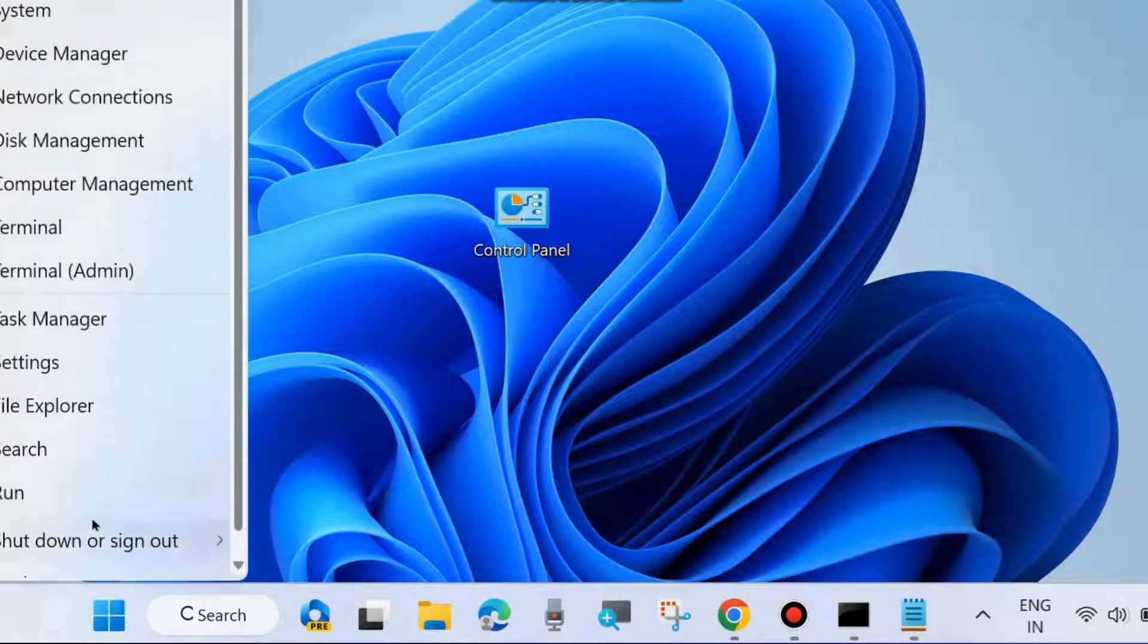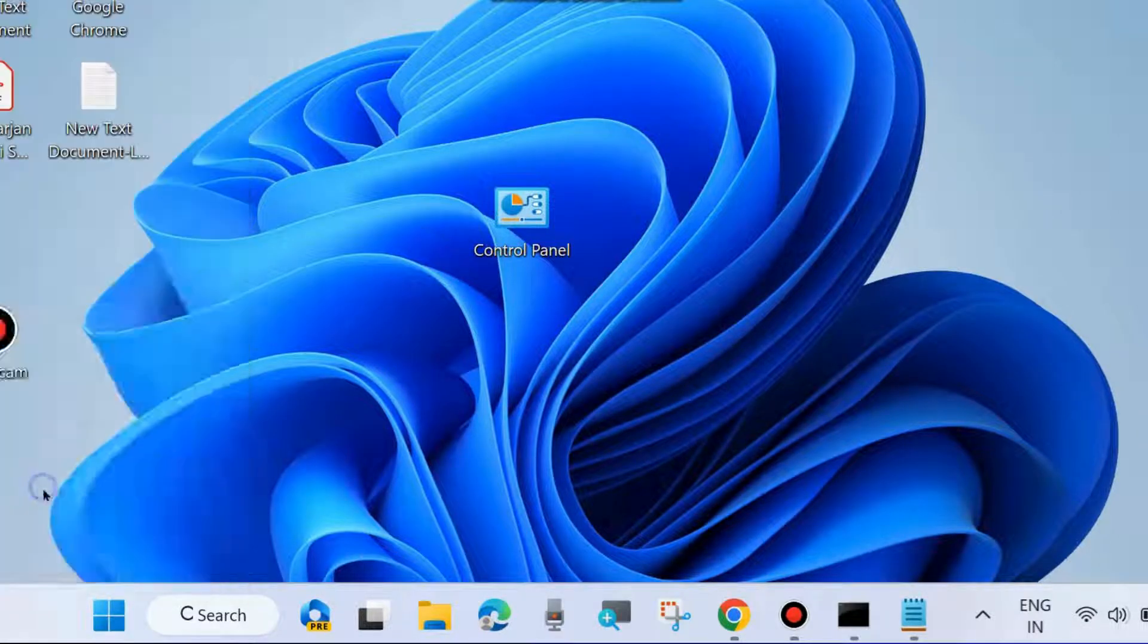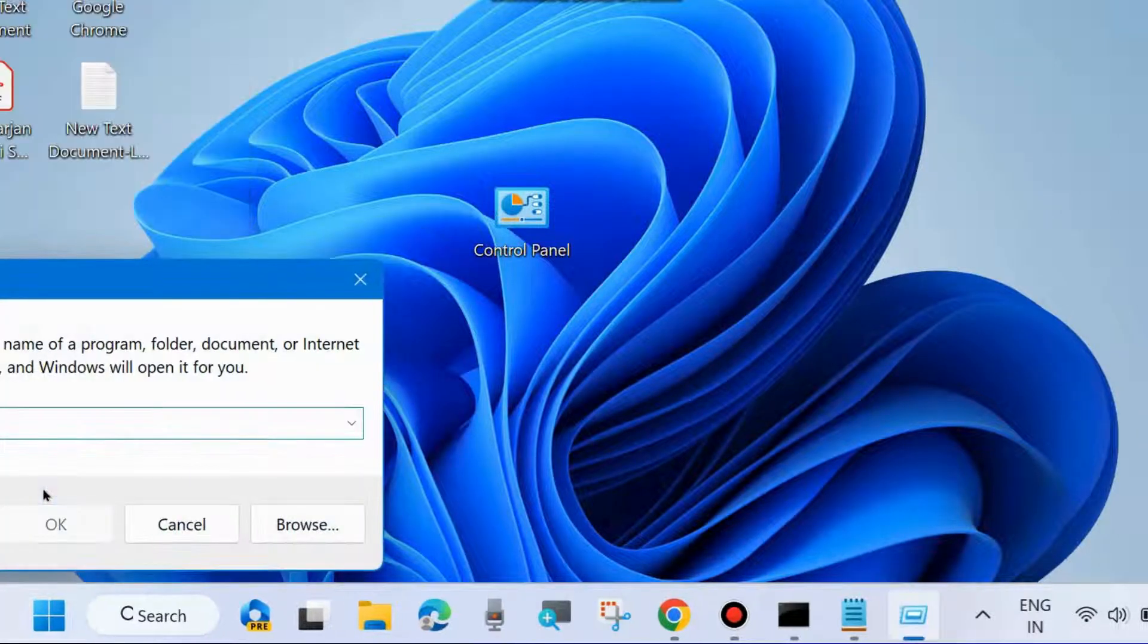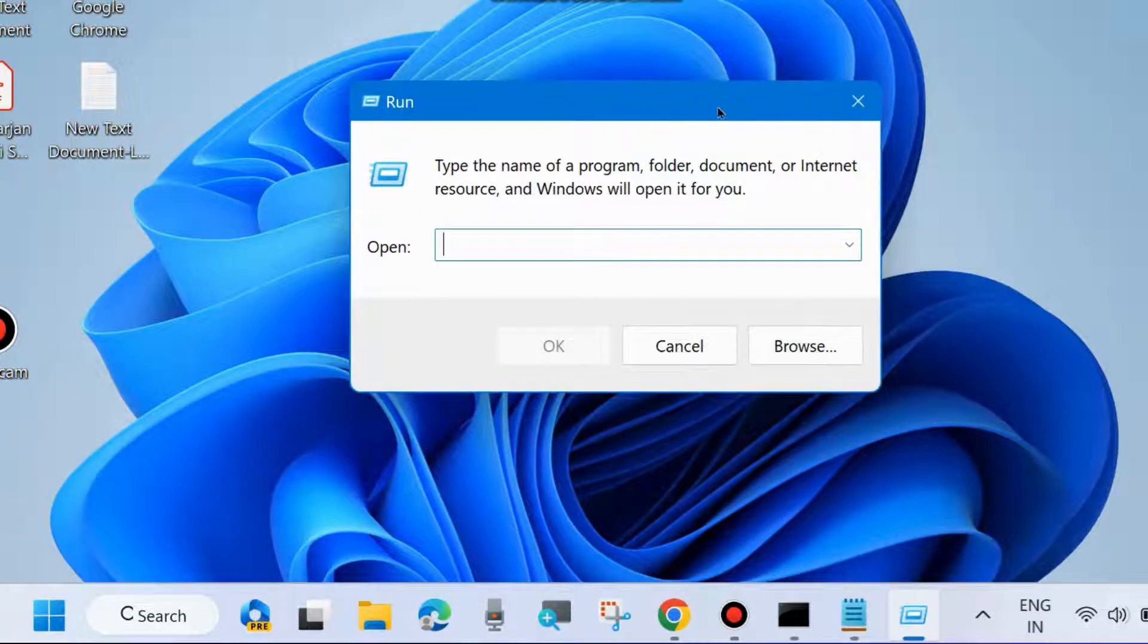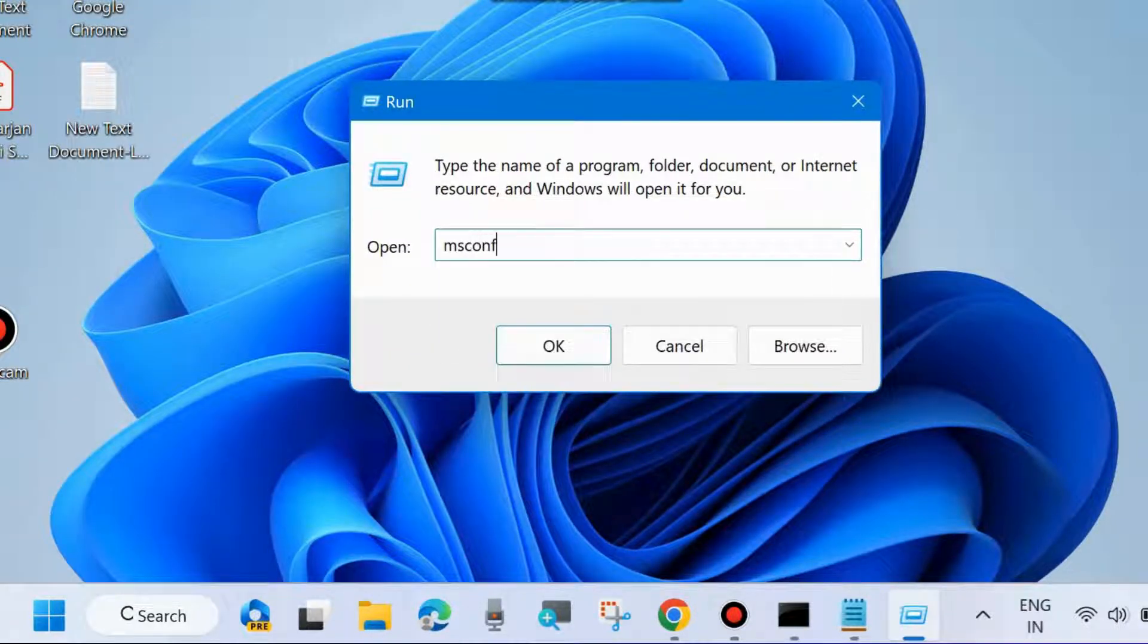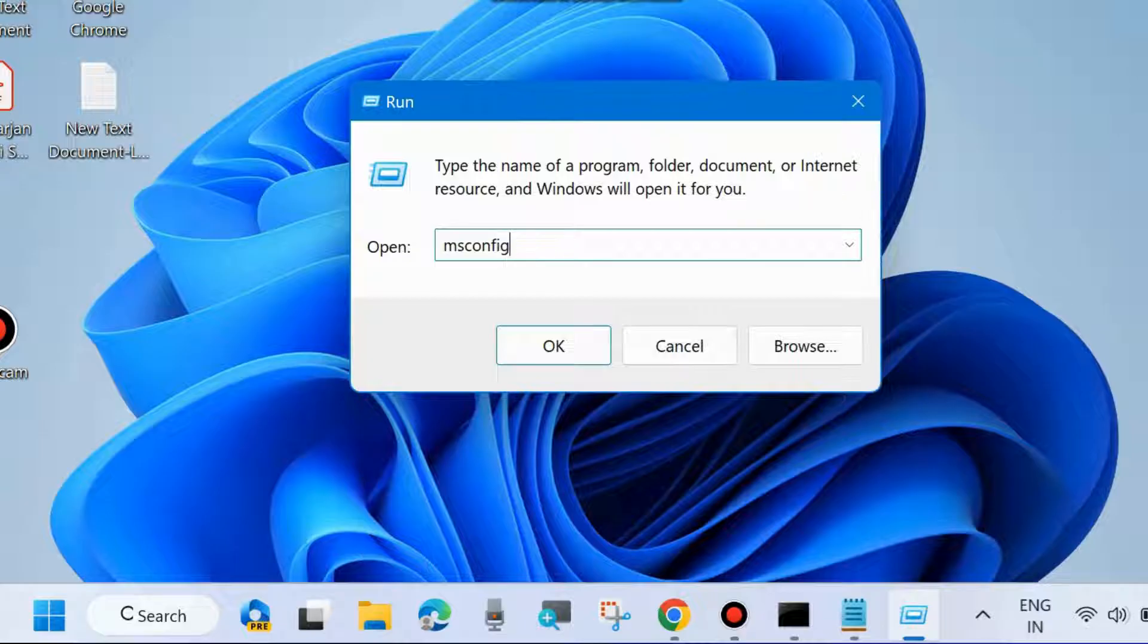Right-click on the Start button and go to Run command box. You may press Win+R shortcut key to launch Run. Here, type msconfig.